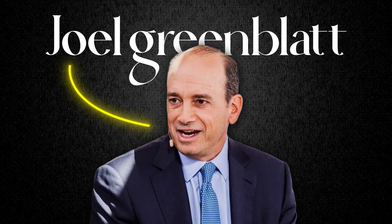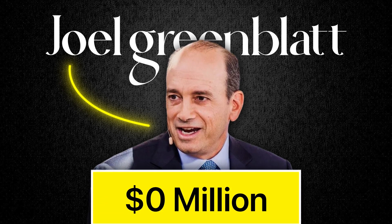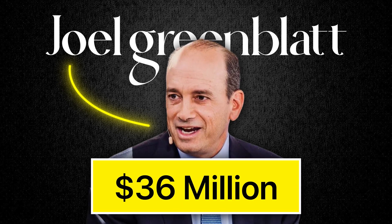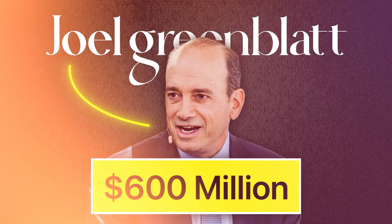This is Joel Greenblatt and he's one of the most successful value investors of all time with an estimated net worth of over 600 million dollars.